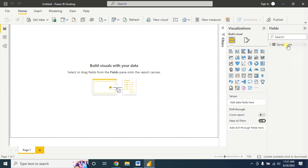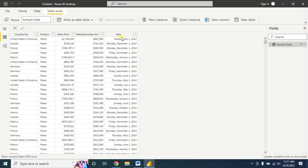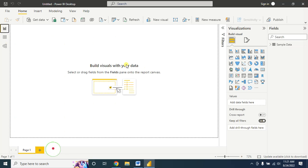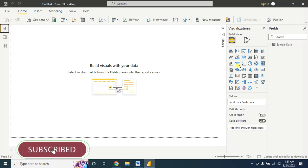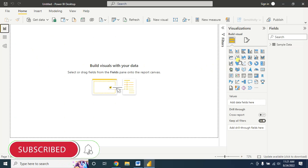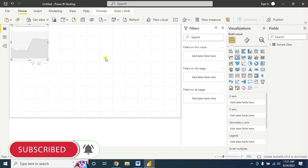This is my sample data. You can see from here I have date information, manufacturing cost, sales price, countries, and product information. So let's create an area chart from this data — for this, select the area chart.